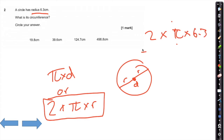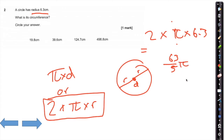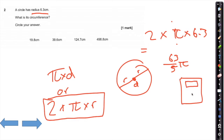If you type that in, you should get on your calculator screen — if it's clever — 63 over 5 pi. It's very important that you remember how to turn that into a decimal.